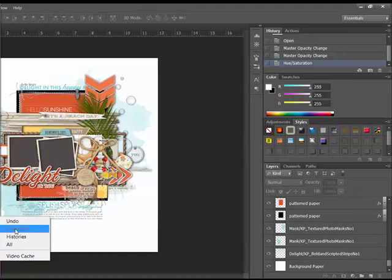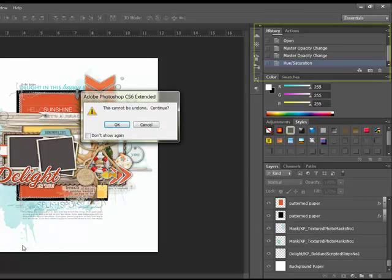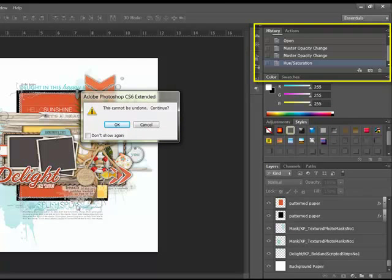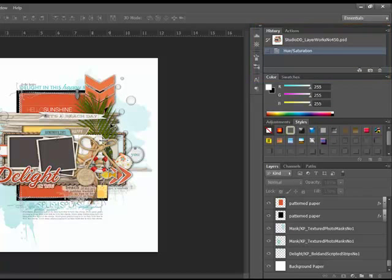But you can free up more RAM and speed up the program. Once you've purged the Histories and the Undo, it will delete your current histories, but it will also allow you to begin building from that point forward.